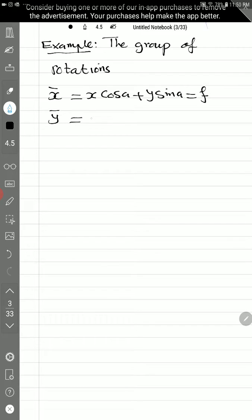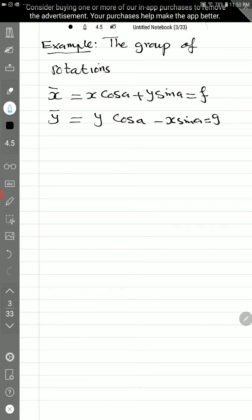The group of rotations is defined by: x̄ equal to x cosine A plus y sine A — so x̄ is just F in our definition — and ȳ equal to y cosine A minus x sine A. So these are the two functions F and G of x, y, and parameter A. They call it the group of rotation because you have cosine and sine — it's a rotation.